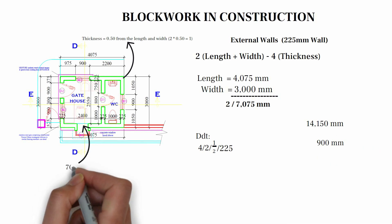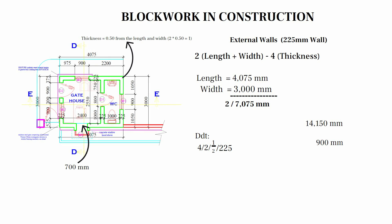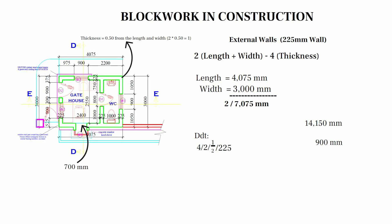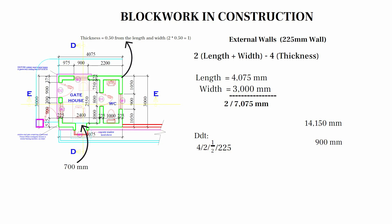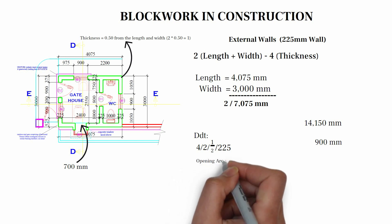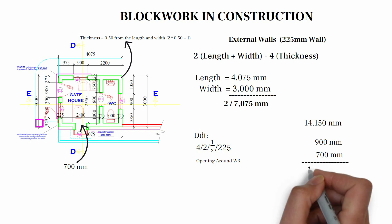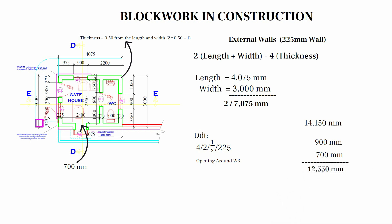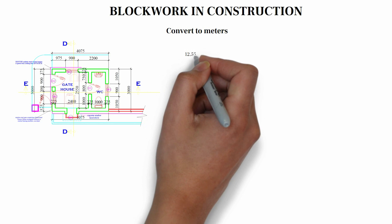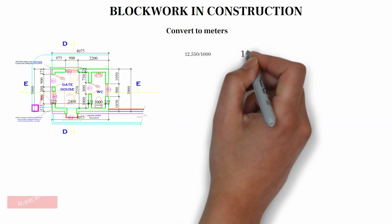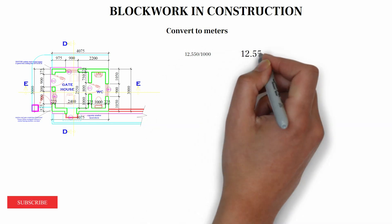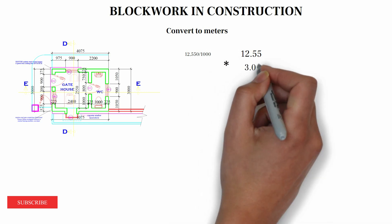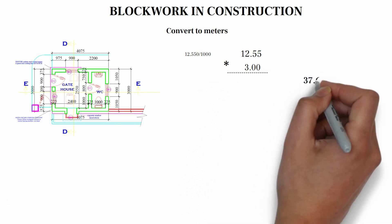This is the explanation. We will be deducting half of 225 from the length at one junction and from the width. So we're making two deductions at a junction. That's why we have 2 half. So when we multiply all of them together, we have 900 and 700 around W3. When we make adjustments, we have 12,550 mm. We convert to meters. 12,550 divided by 1,000, we have 12.55. We multiply by the headroom height. When we multiply 12.55 by 3.00, we have 37.65.